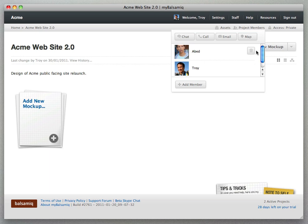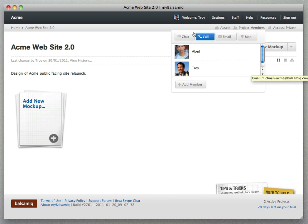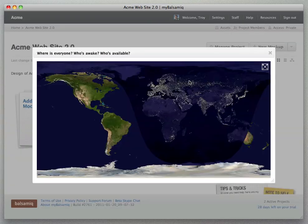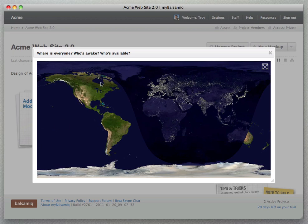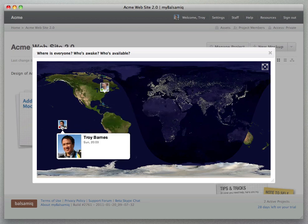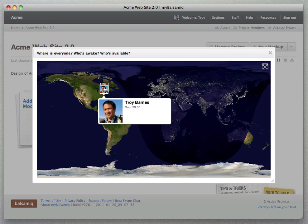We also have Skype and email integration here so you can communicate with your team members or the whole team. Actually click the map here and you'll see all the team members' locations and whether it's daytime or nighttime. I'm going to fix mine here.